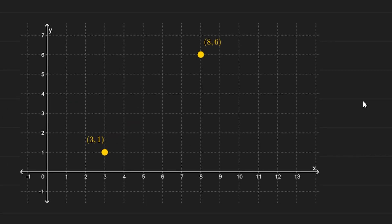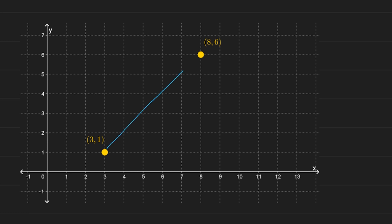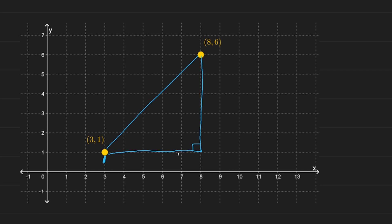But how about this one? How far is (3, 1) from (8, 6)? To determine the distance between these two points, we'll be using our old friend, the Pythagorean theorem. We need to form a right triangle. We can find an intermediate point at (8, 1). The horizontal distance from (3, 1) to (8, 1) is 8 minus 3, so it's 5 units.